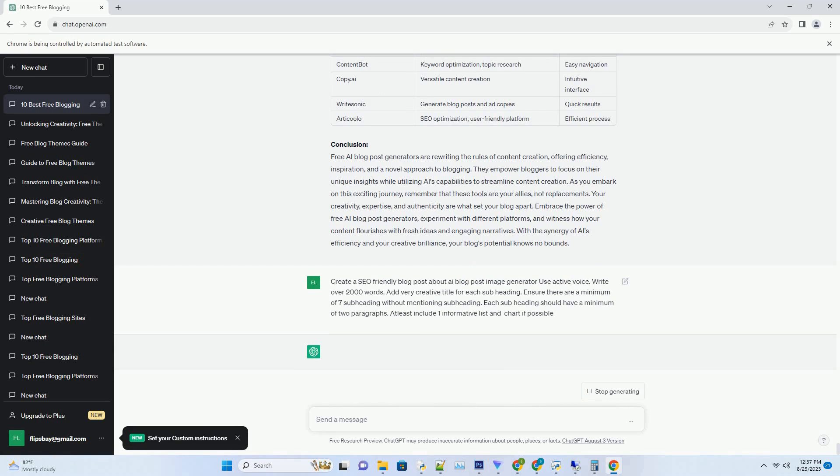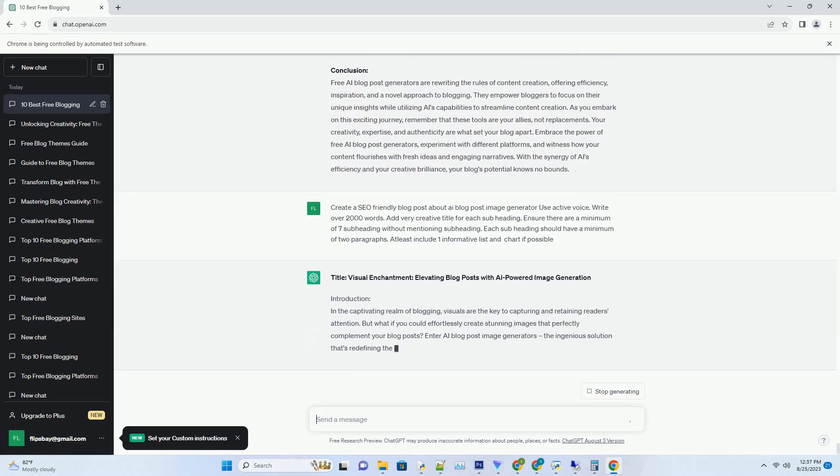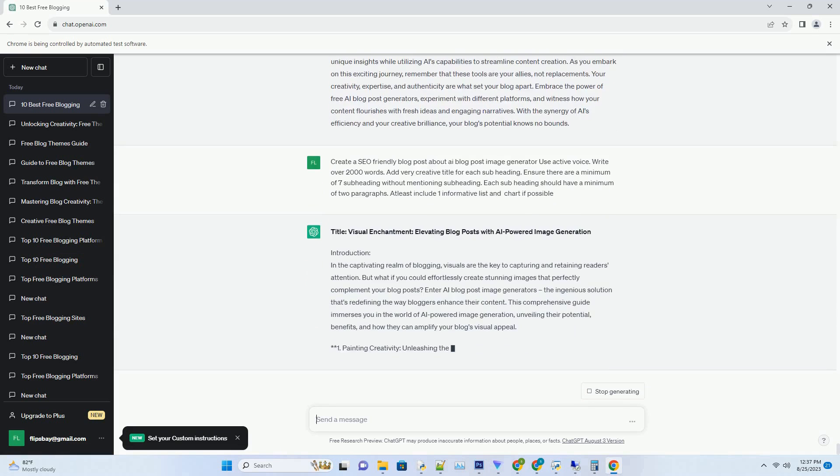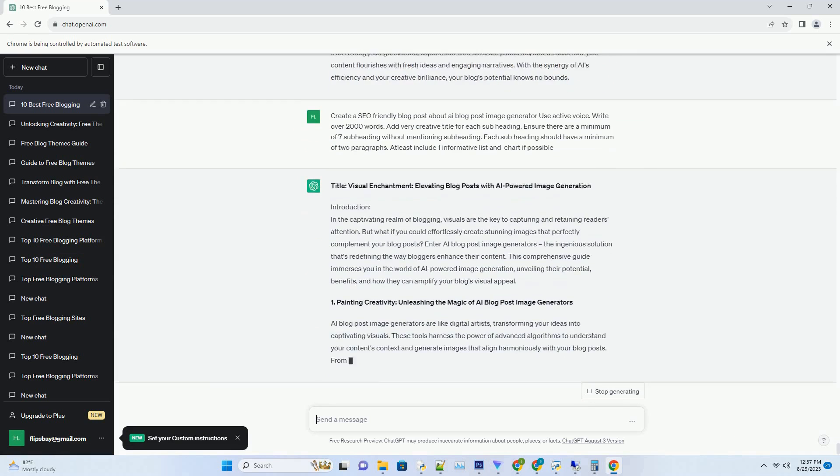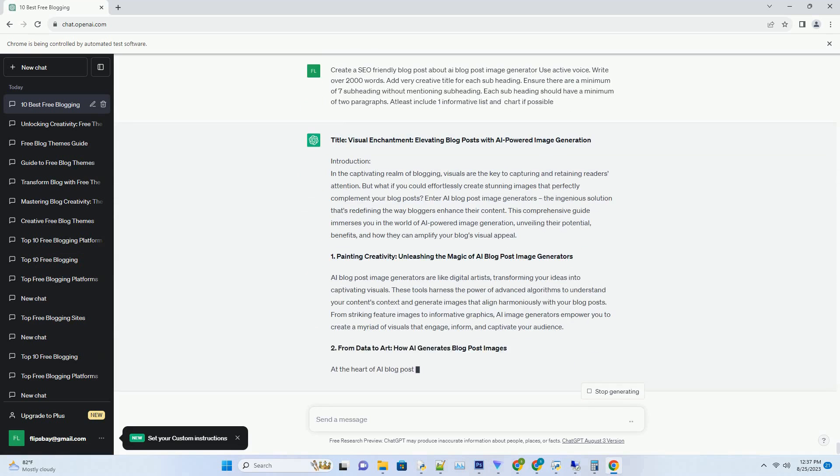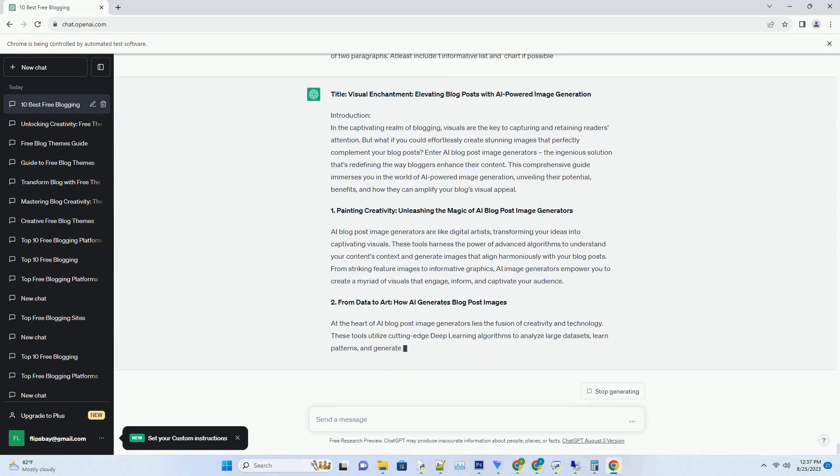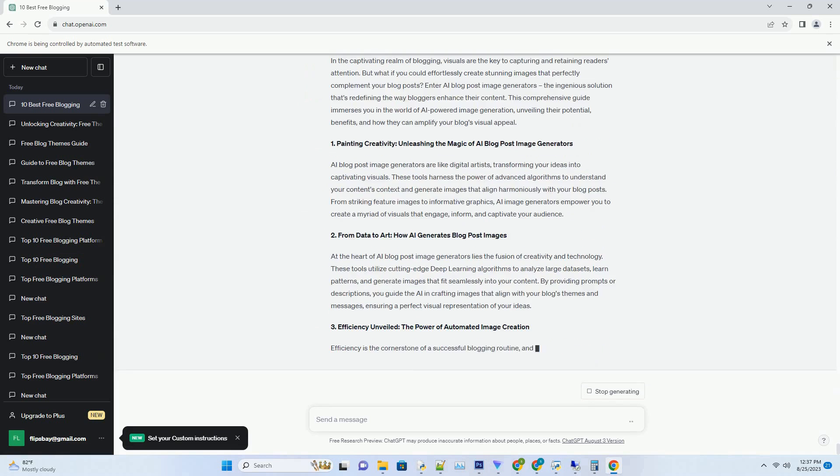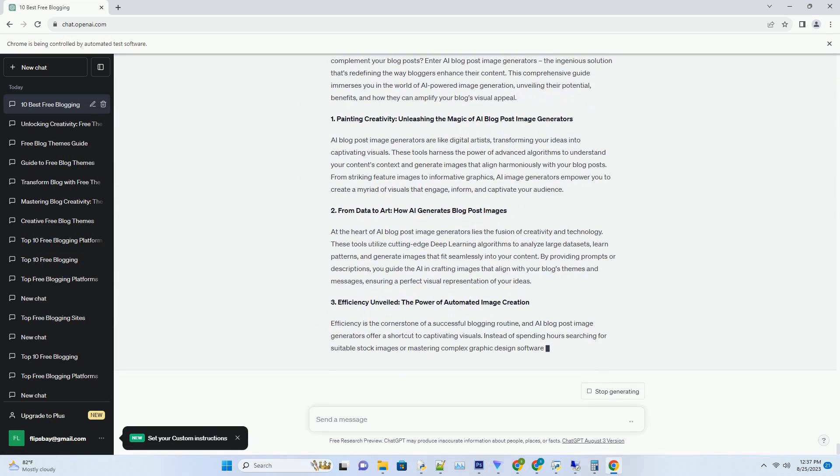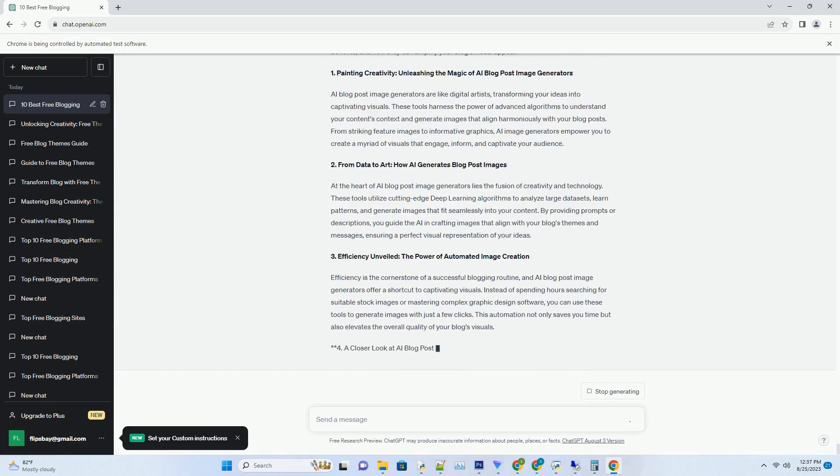In this comprehensive guide, we embark on a journey through the realm of AI-powered blog title generators, exploring their capabilities, benefits, and how they can supercharge your blogging strategy.